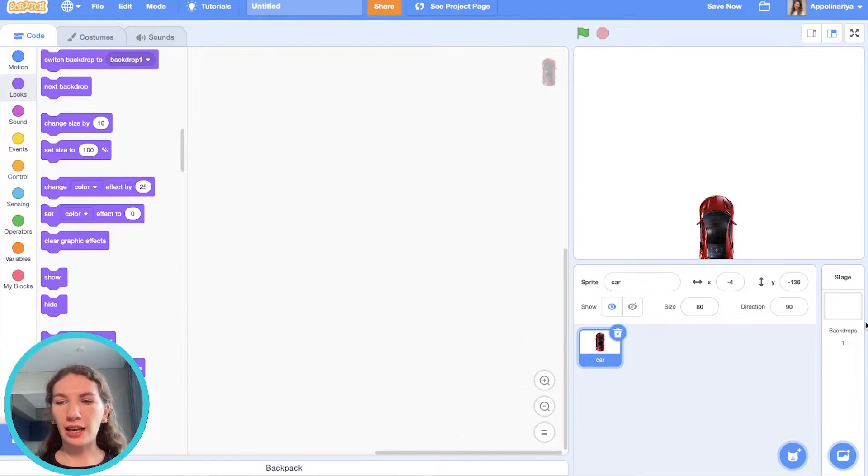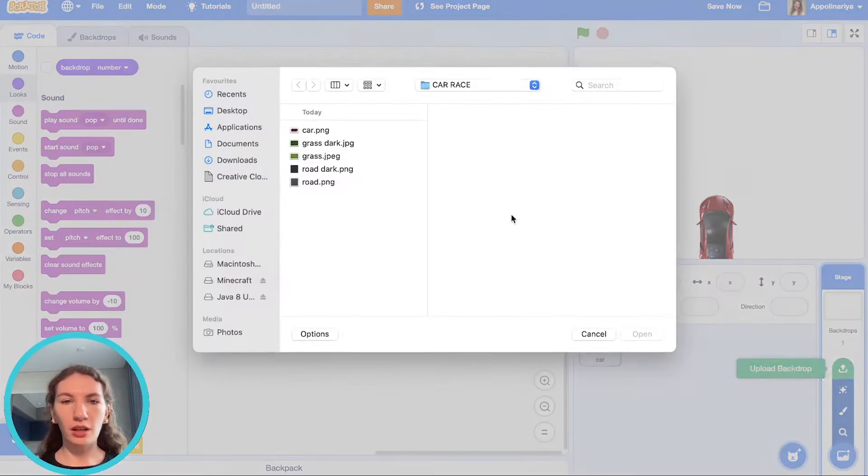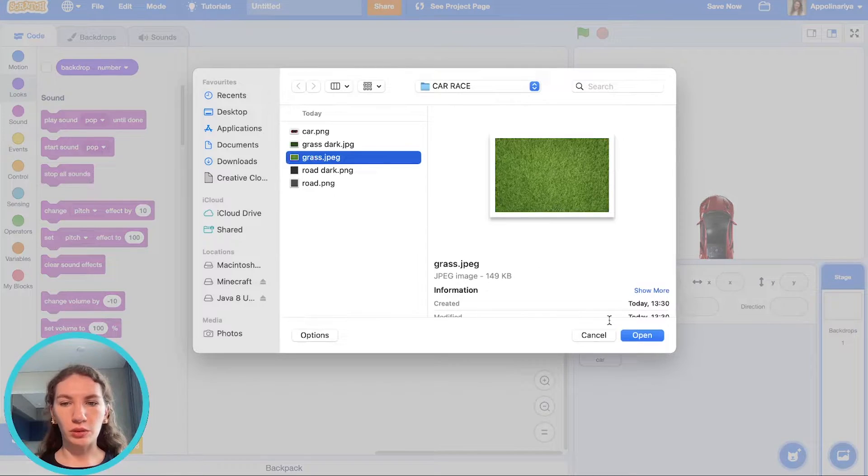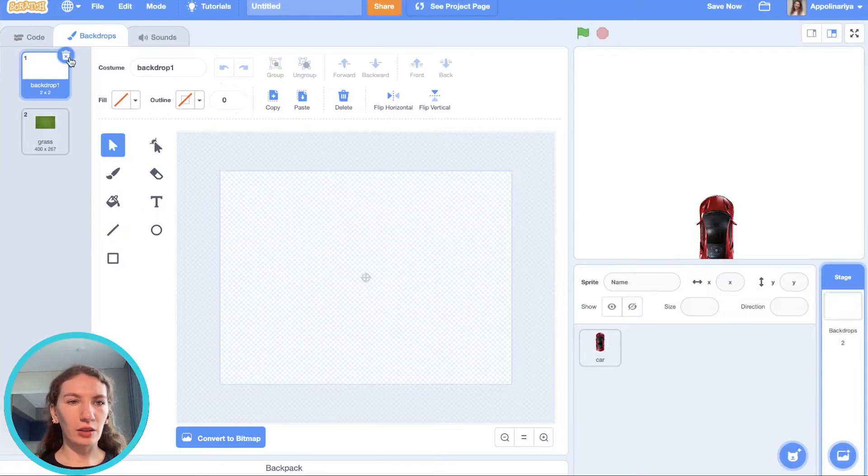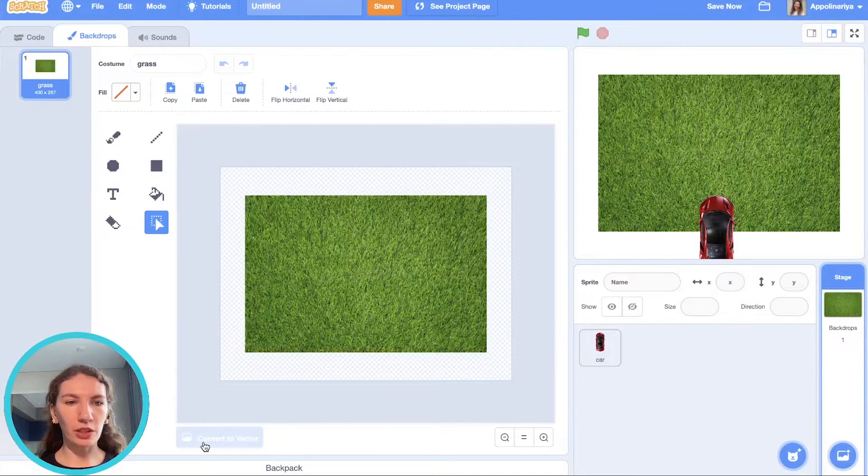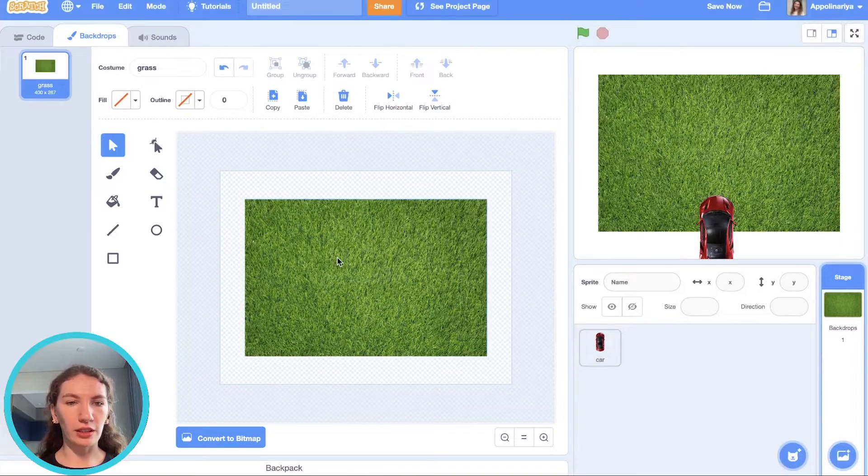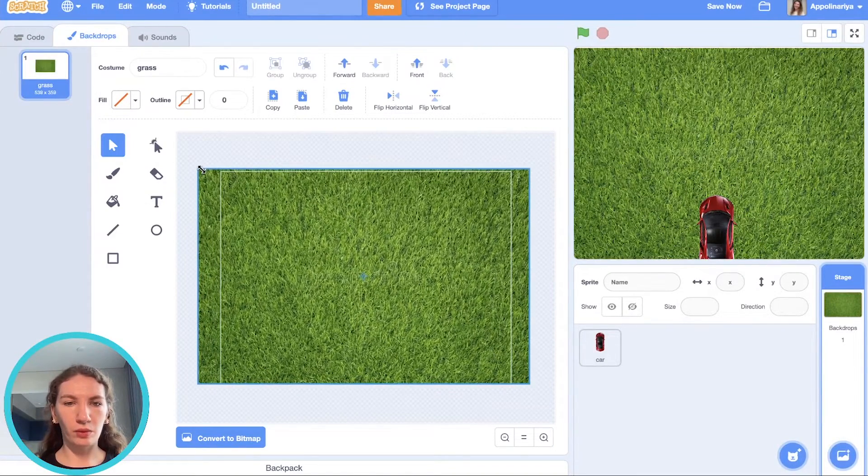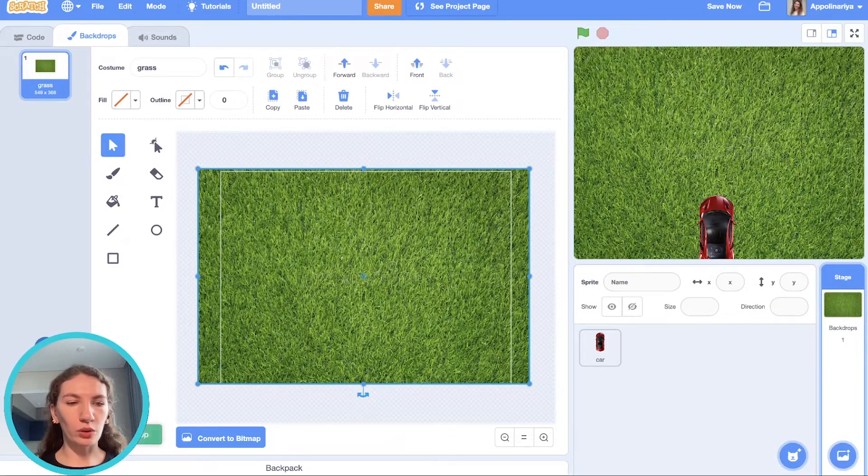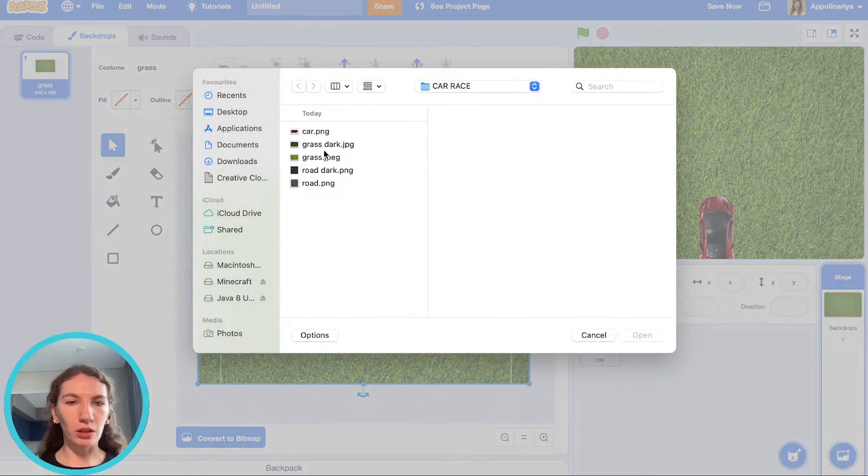Now let's add background. I'm uploading grass. Go to backdrops, convert to vector, change size. And then we need to add road. I upload background.